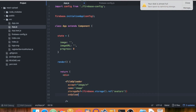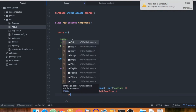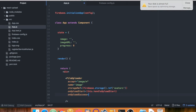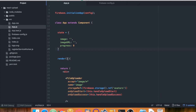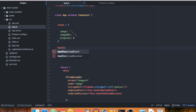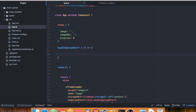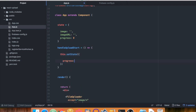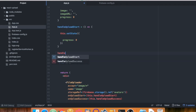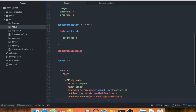We can define what happens during upload using attributes. For 'onUploadStart' we create a handler called 'handleUploadStart'. For 'onUploadSuccess' we create 'handleUploadSuccess'. Above the render, we define 'handleUploadStart', which simply sets the state: progress to 0.